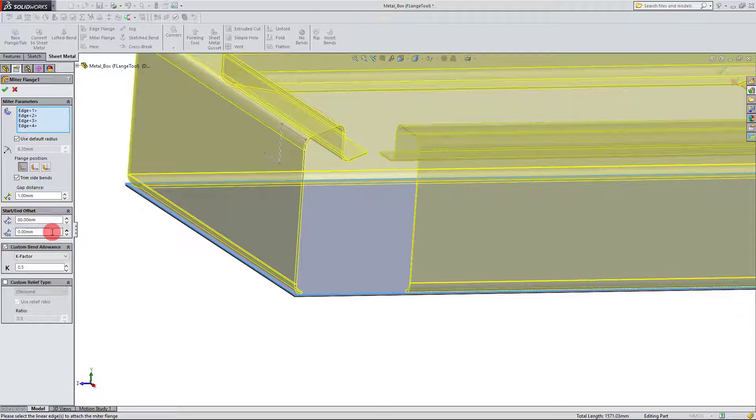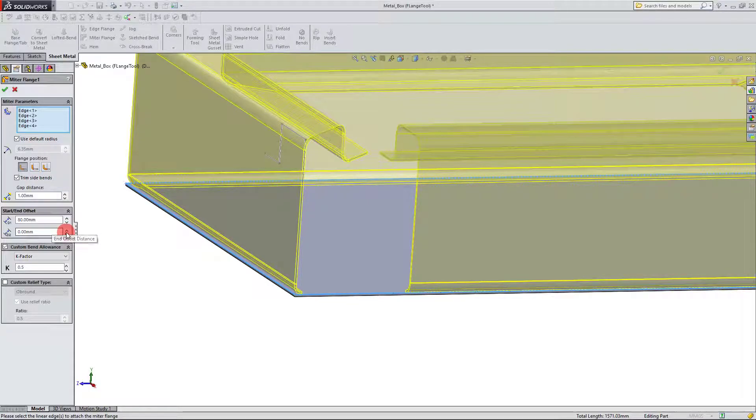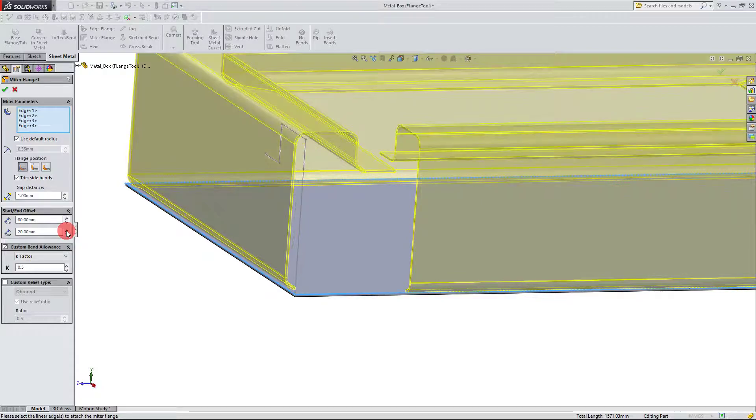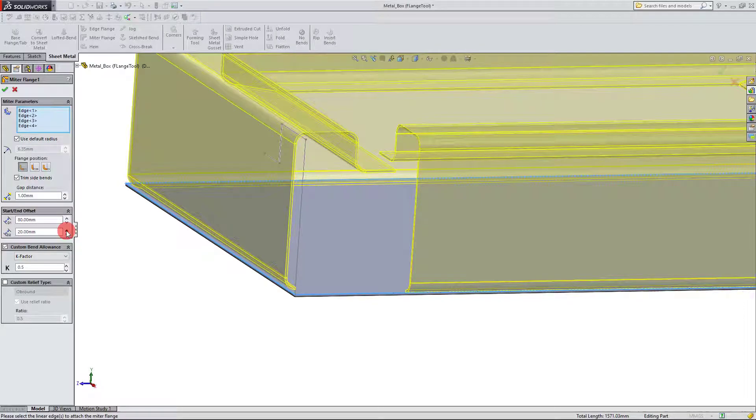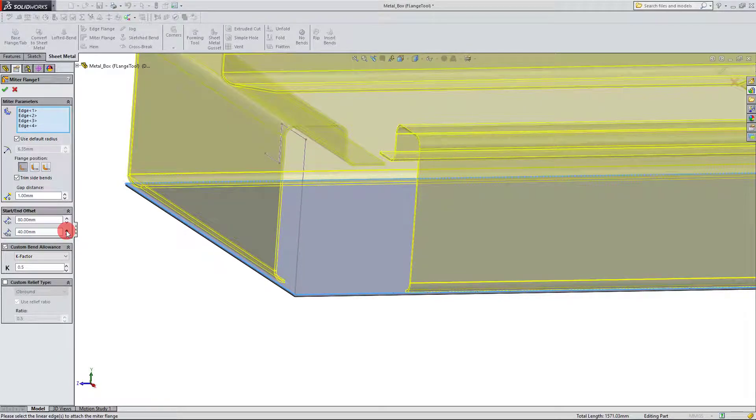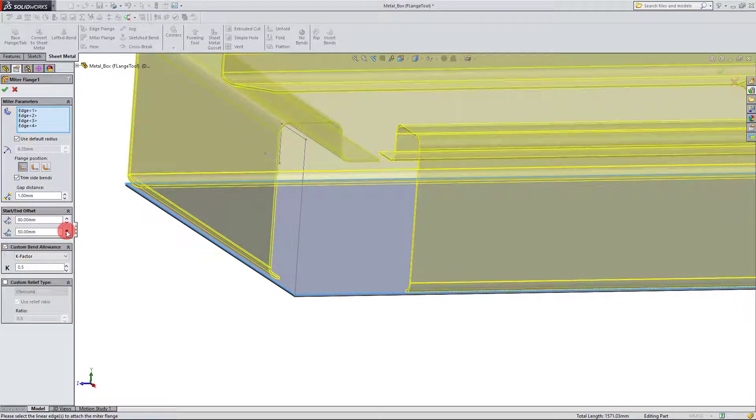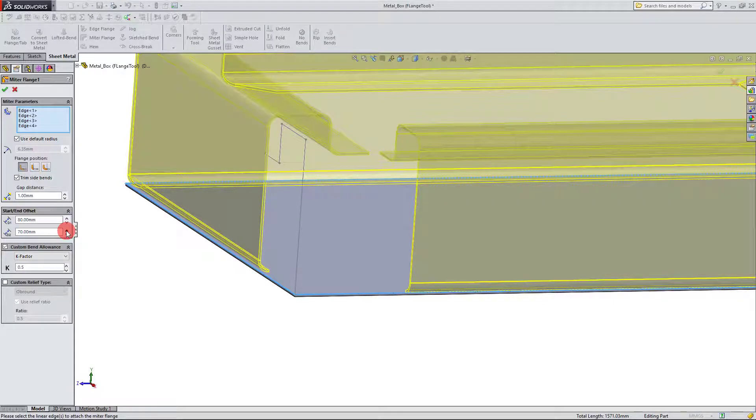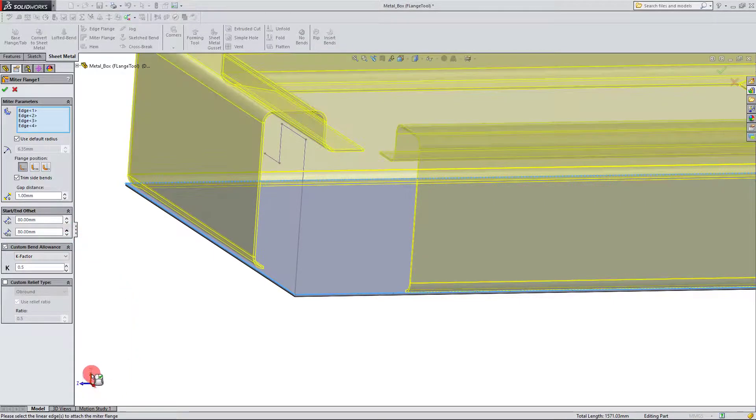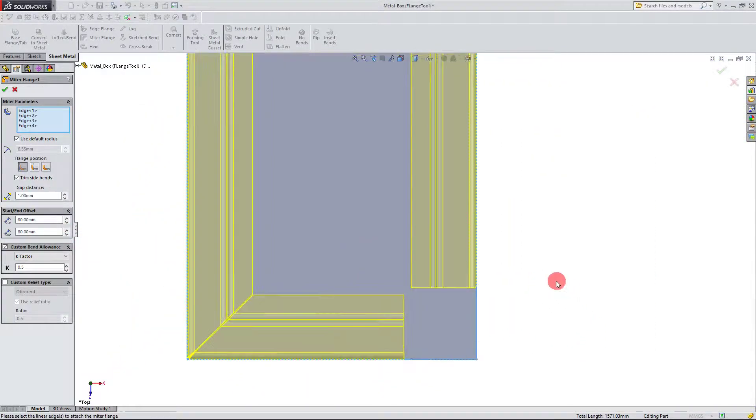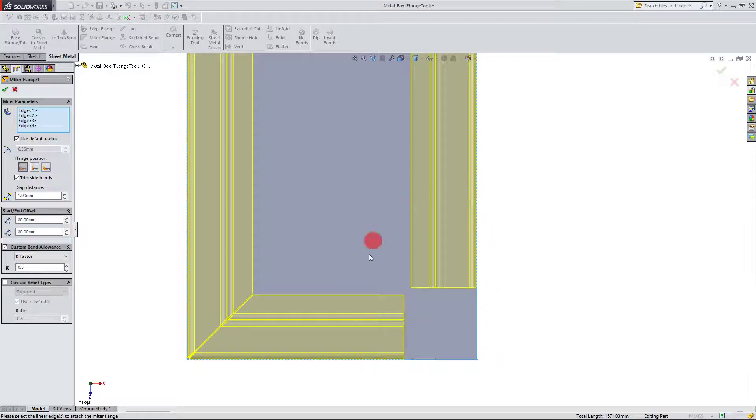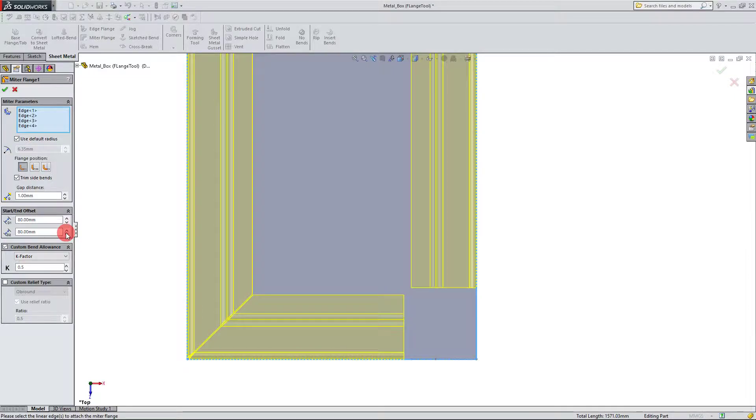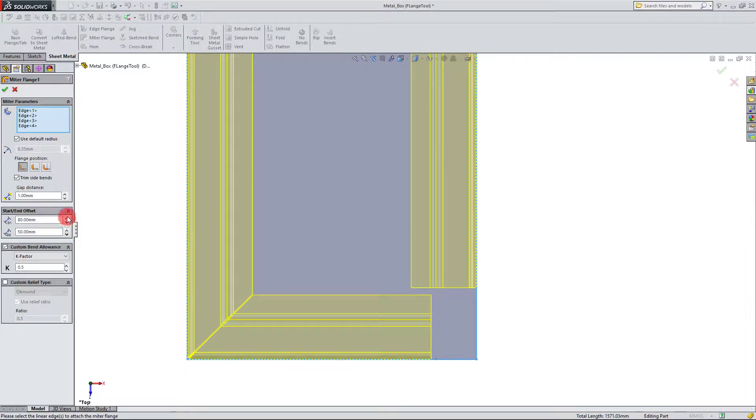And if I bump up the offset distance, then the end of our miter flange is going to change. So these two values really just apply to where our flange started and where our flange ended. So the bottom one is where it ended. You can see that here now that it's moving. And I can change the start one as well.